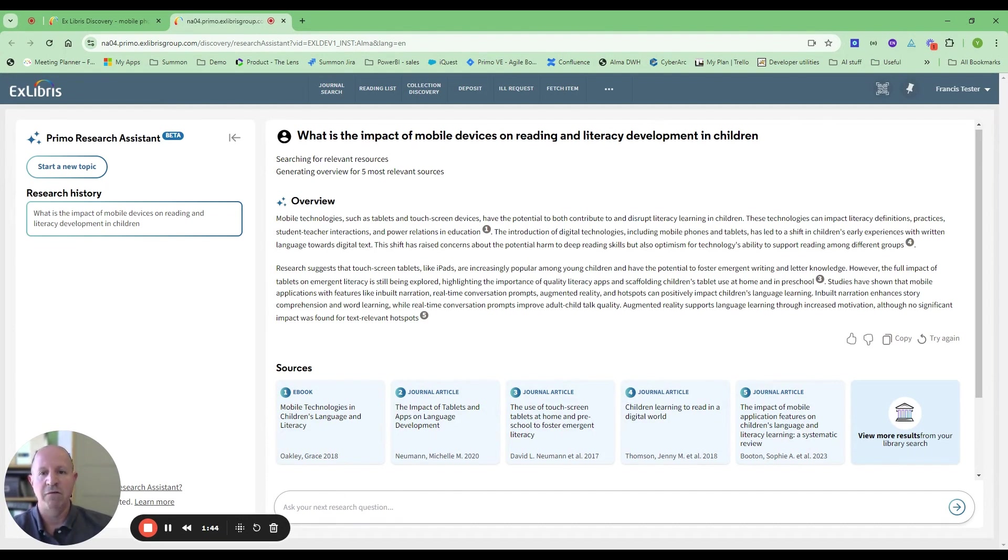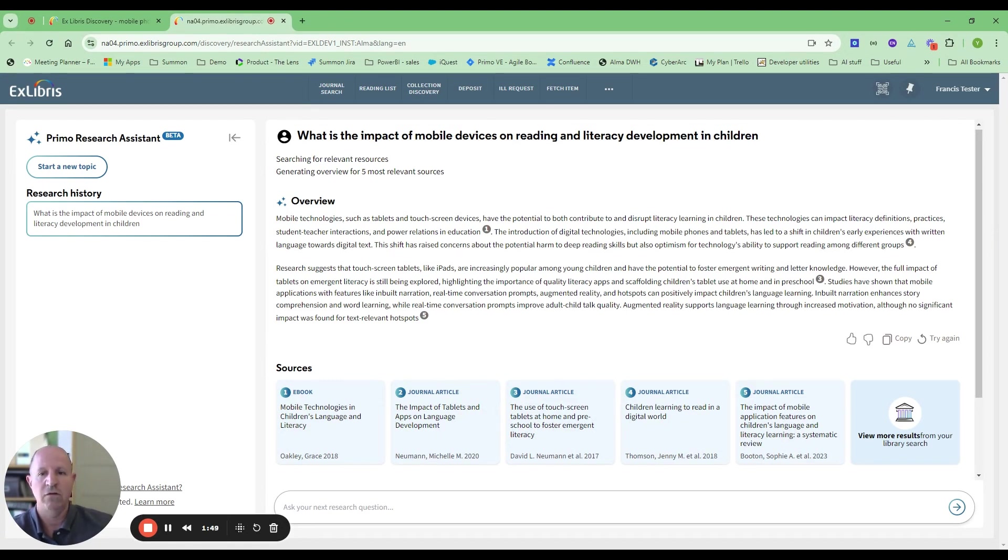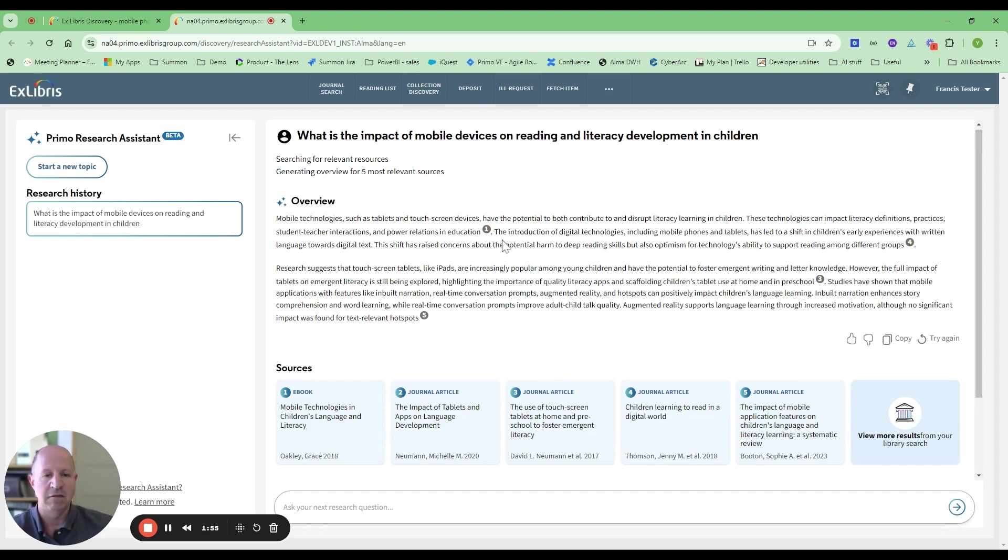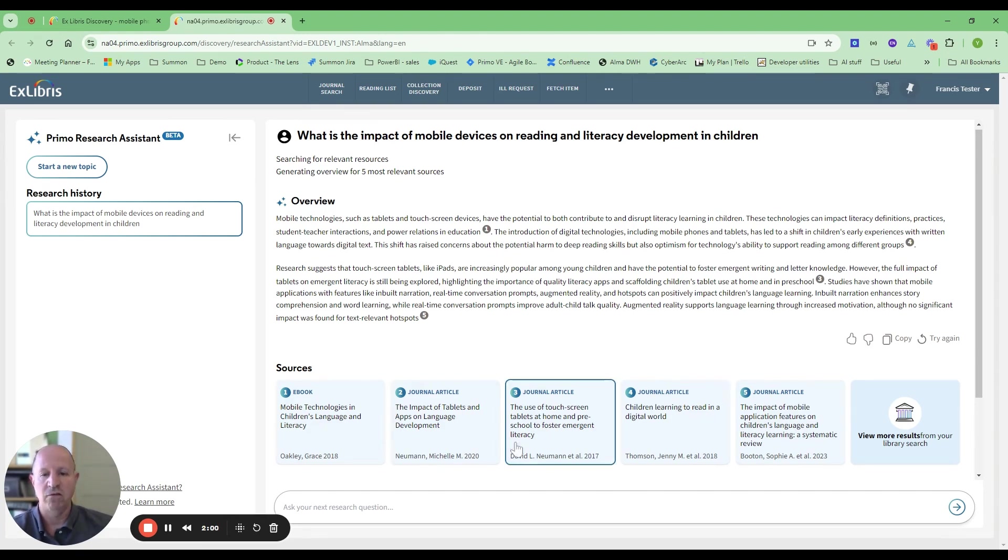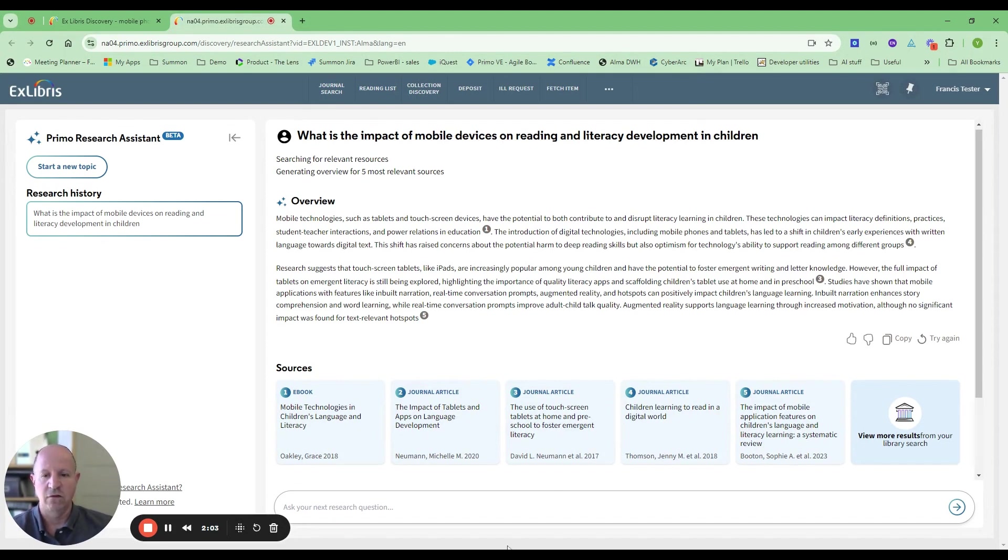What we can see here is we have our overview, the answer to the question based on the articles and the sources that we found. Every line within this overview has a citation citing the exact article or book that it came from. Here below we have the top five sources from CDI to answer this question. So we've got some books, some journals, whatever is relevant.